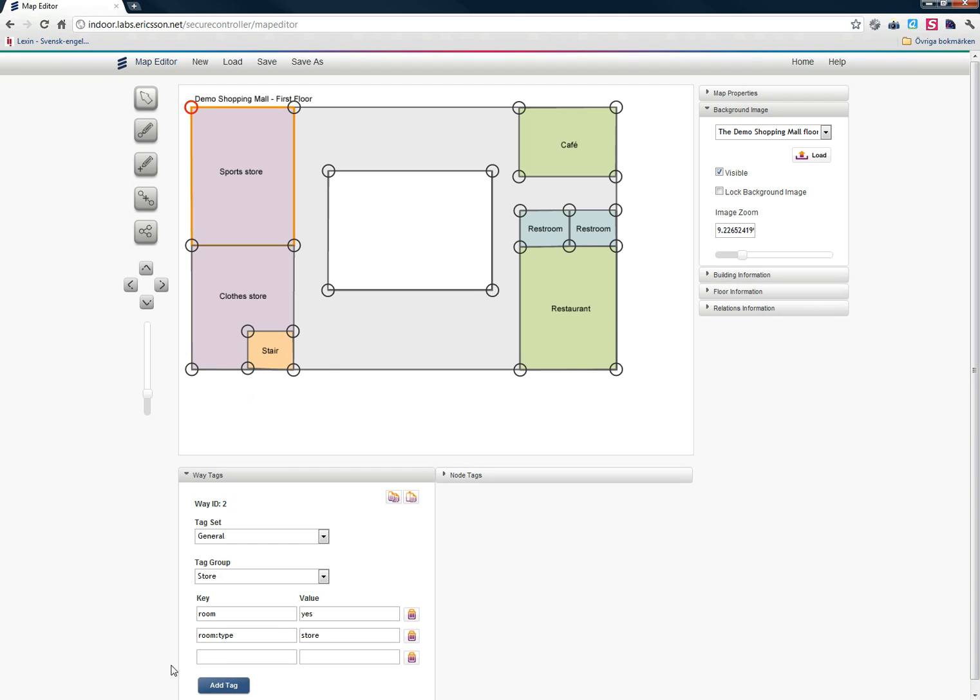If I want to add an additional tag to this way, I can just press add tag and enter whatever I want. In this case, I want to add a name to my way. So I'll just call it the sports store. These tags can then be accessed through the map API. So for example, I want to build an application using my demo shopping mall map, I can let the users see this name when they click on the room.